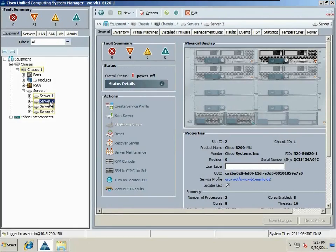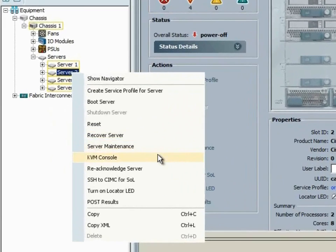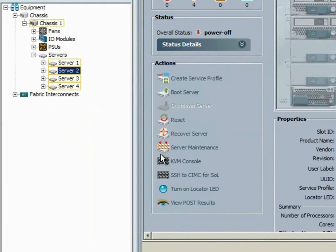Alright so what we have here is a Cisco UCS unified compute system. We have four blades available to us, and we're going to open a KVM connection to one of these blades.